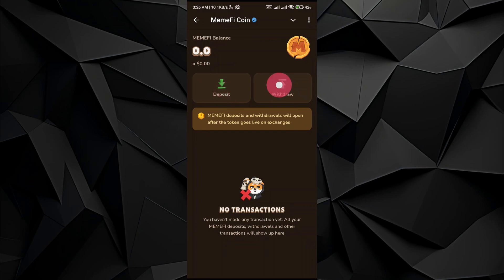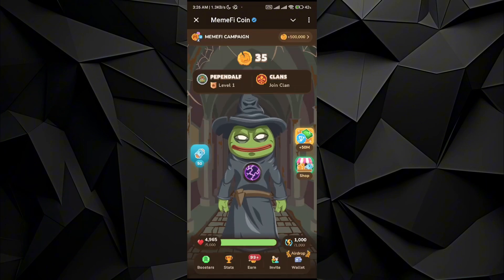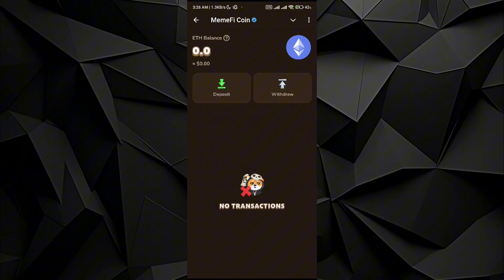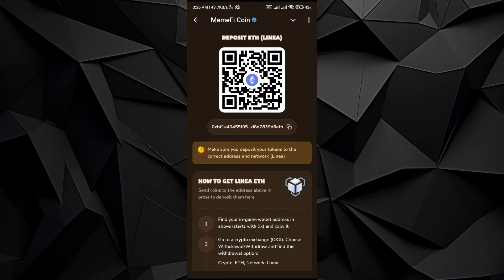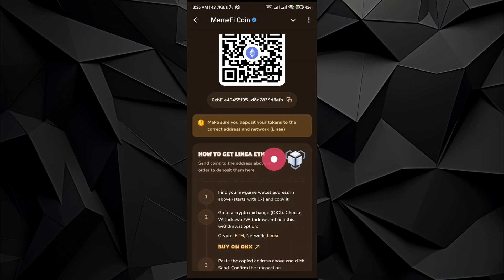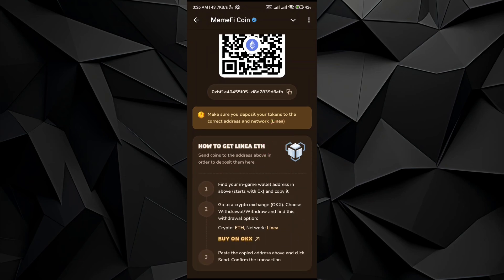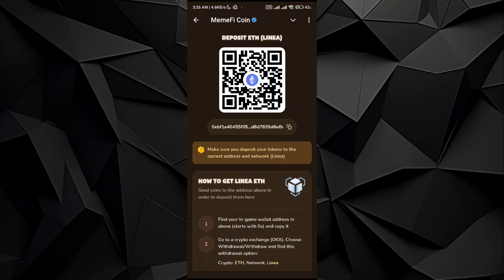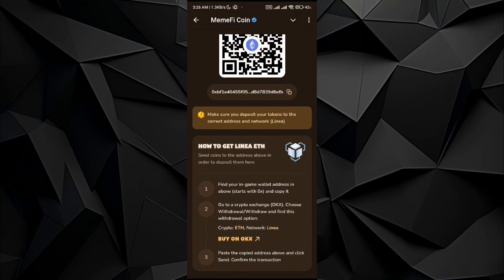So what you can do is go back to Ethereum and in the Ethereum section just go to the deposit section. All you have to do is go to the network and copy this address — just tap on it and it will be copied.